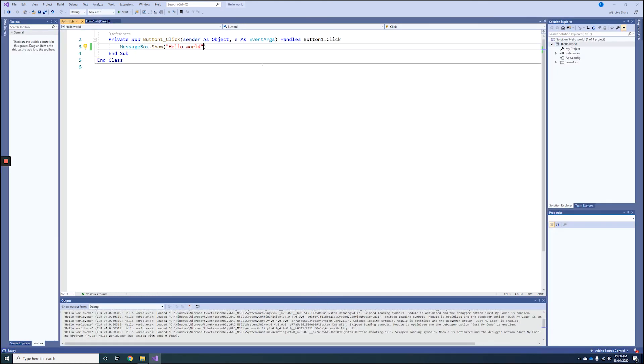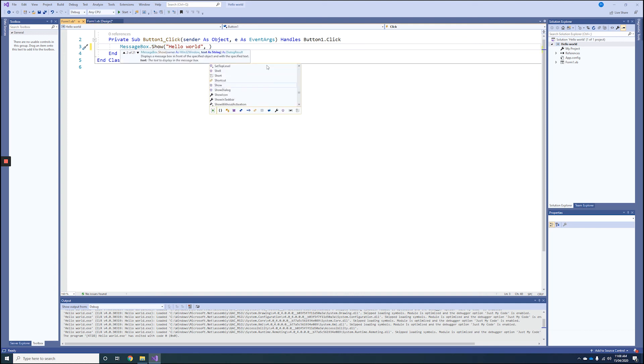One other thing we can do is modify the text displayed in the taskbar by going comma, and anything in the second double quotes will be in the taskbar from the message box.